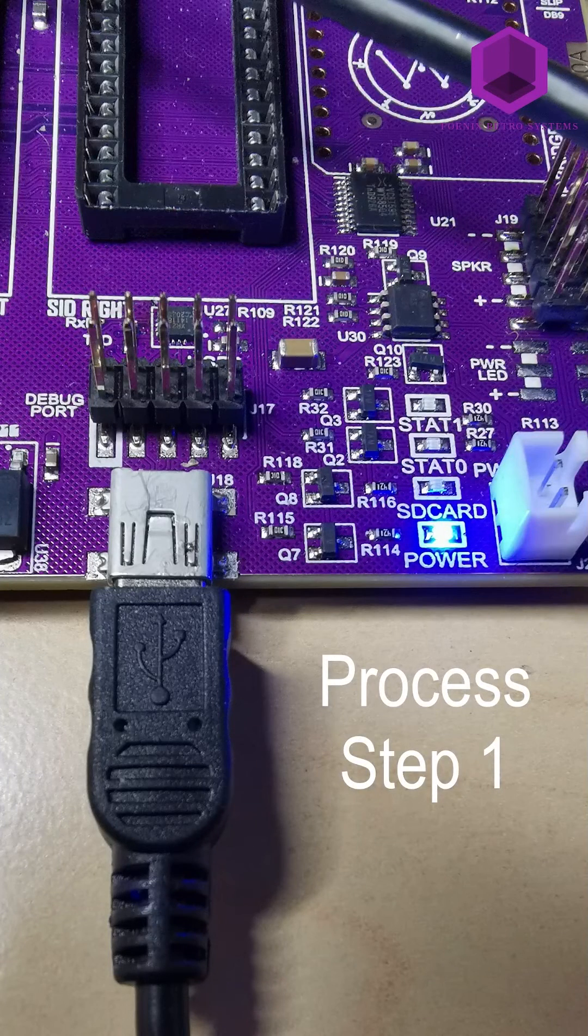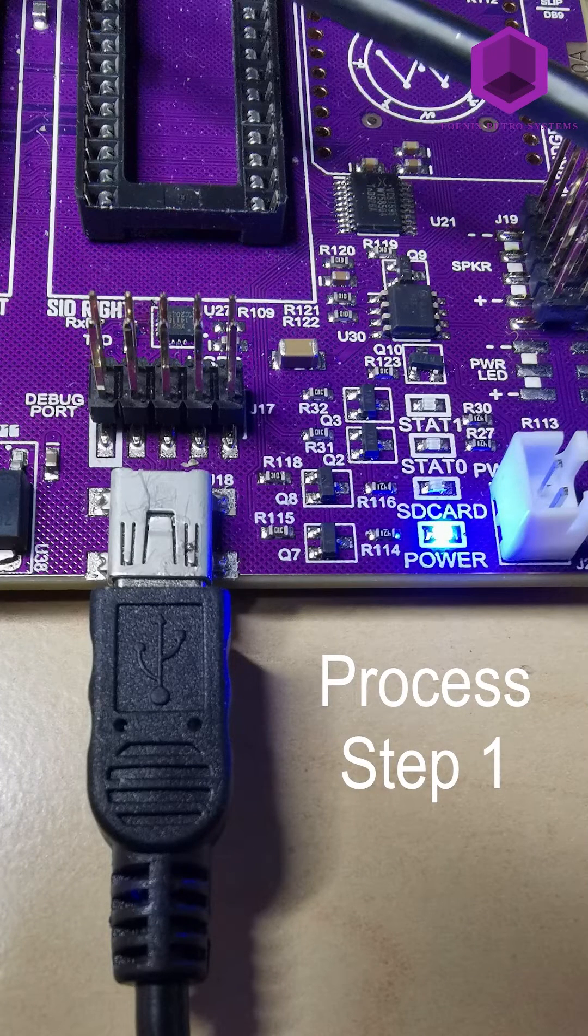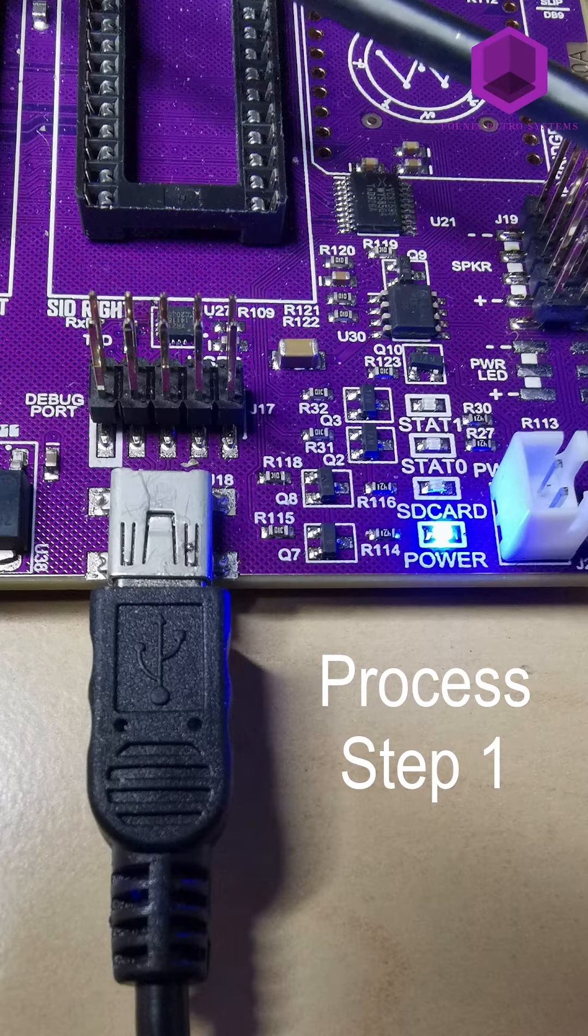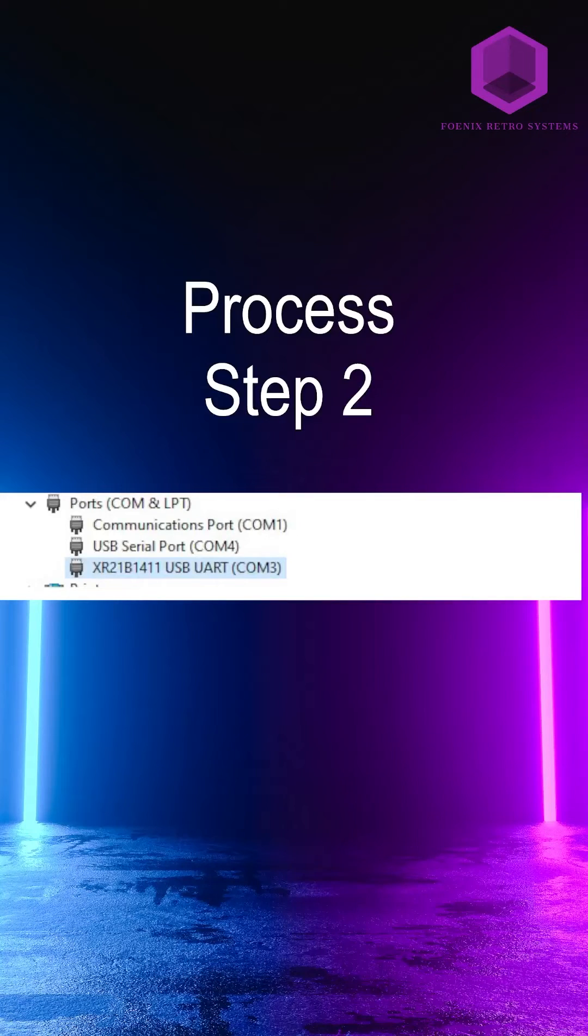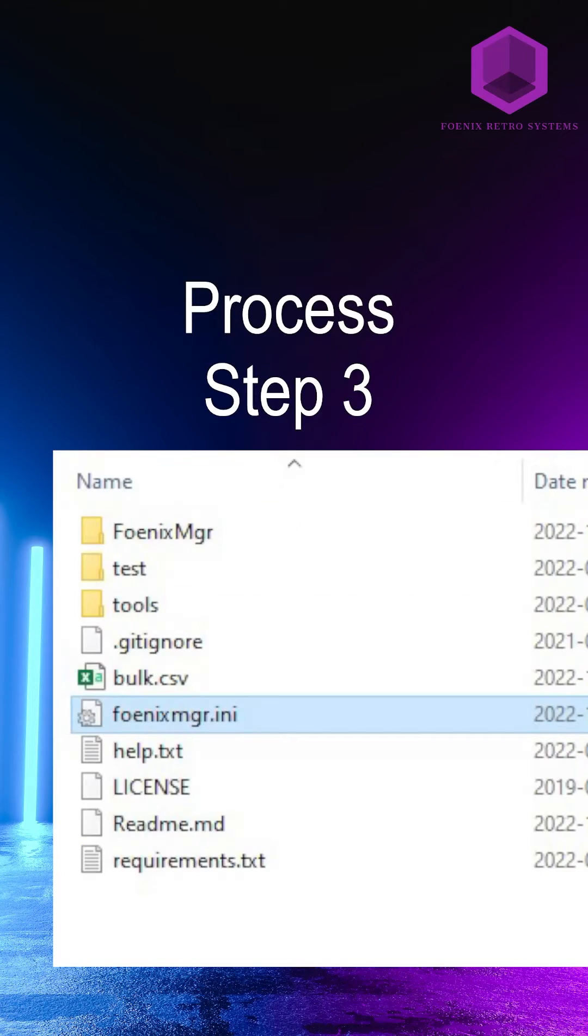So first step, connect your USB, power on your board, and then make sure that it's going to be shown in the Device Manager.